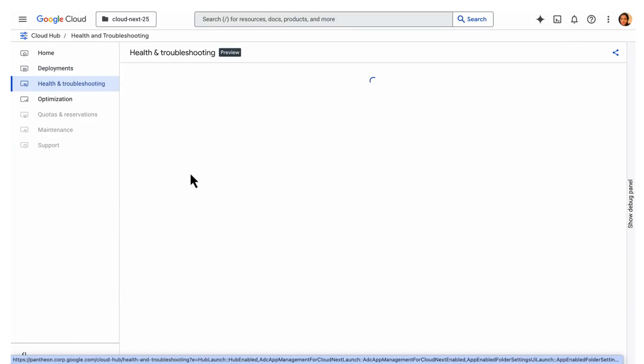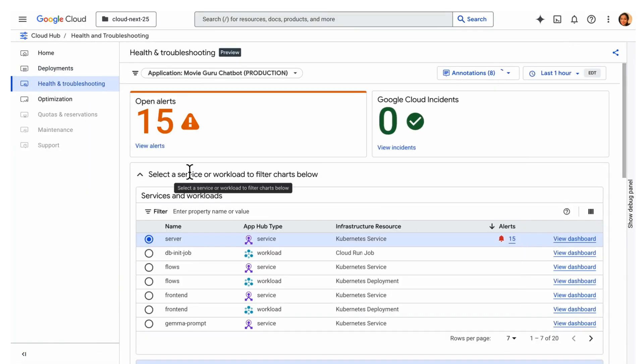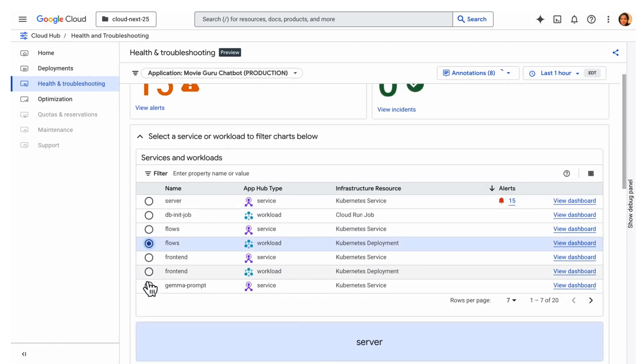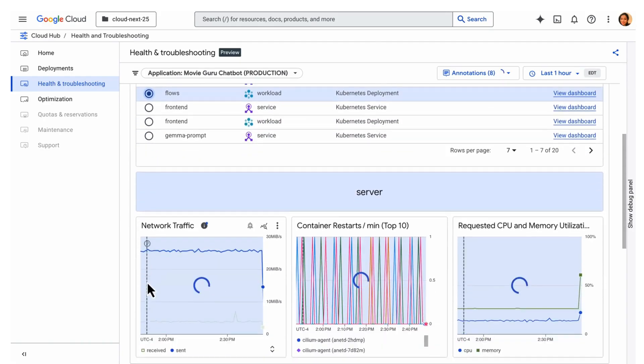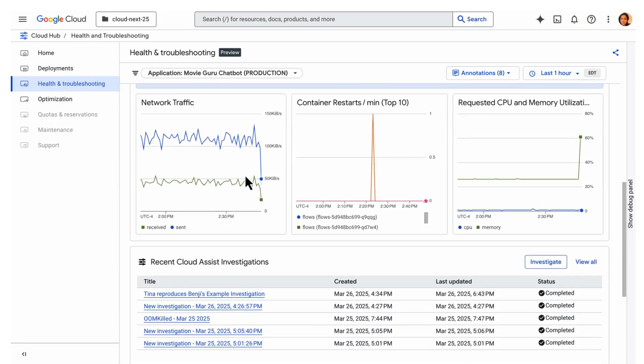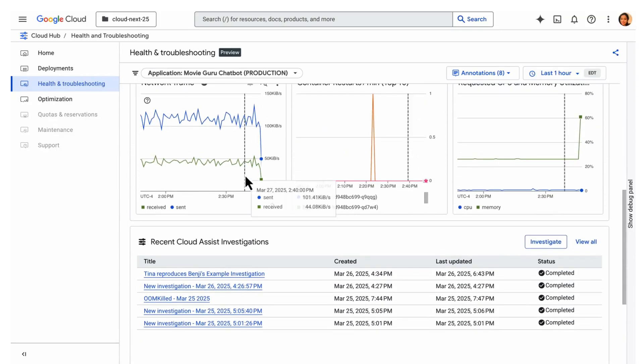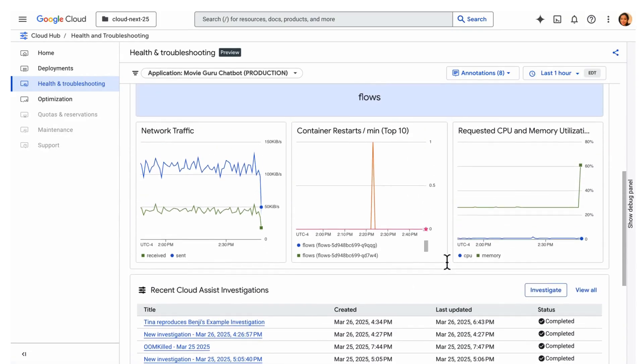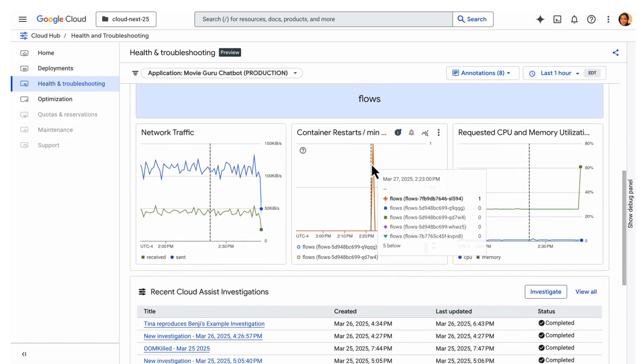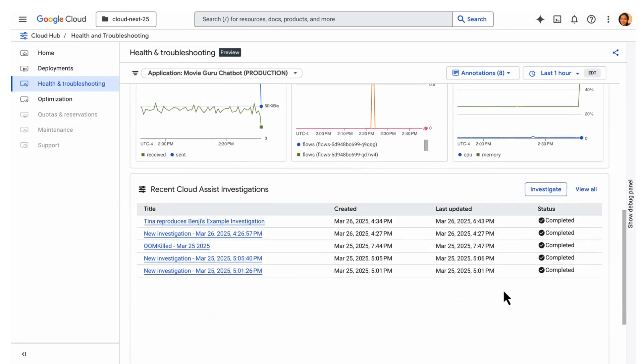Next, the health and troubleshooting dashboard. It provides a centralized view of operational status and performance of your application. This makes it easier to identify, diagnose and resolve any issues as they arise. And from here, you can directly start investigations to troubleshoot problems with your applications.